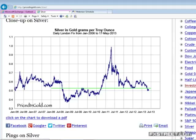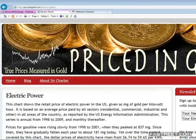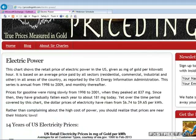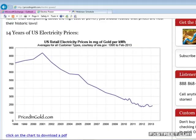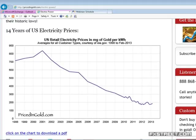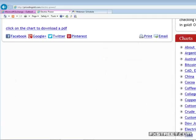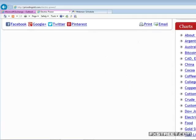How many grams of gold does it take to produce a kilowatt of electricity? This is 14 years of electricity prices — one kilowatt of electricity priced in micrograms of gold. Since 2000 we've seen a substantial decline in the price of a kilowatt of electricity, from over 800 micrograms of gold down to 200 micrograms of gold. I was quite surprised to see that rate of decline.